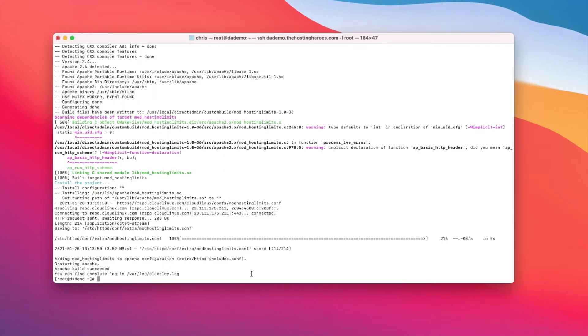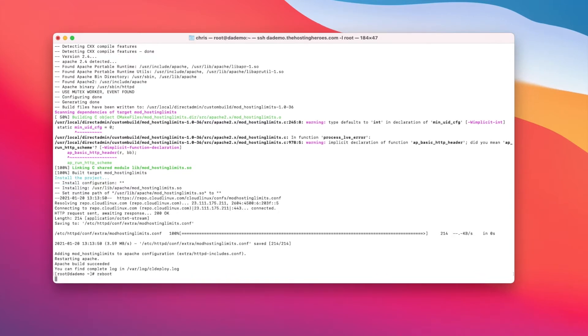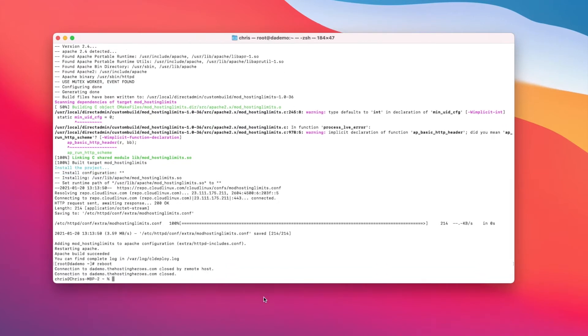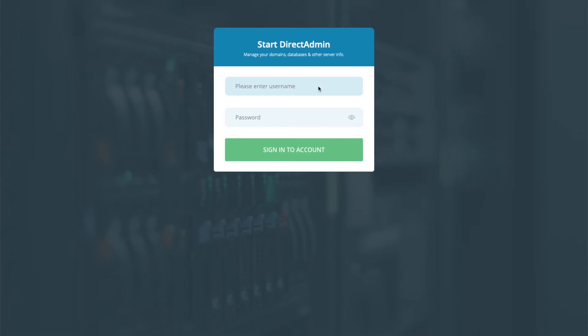Once this process is complete, type reboot. This will then reboot your server. Wait a few minutes before trying again.